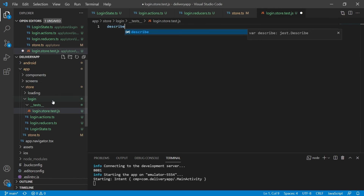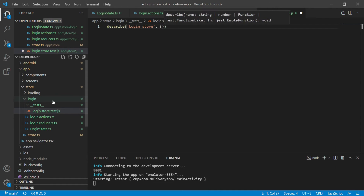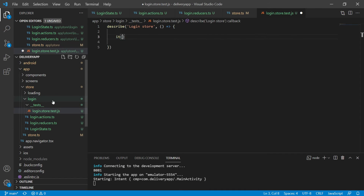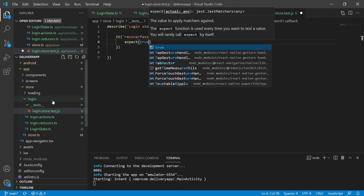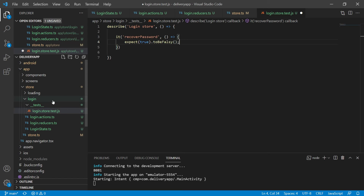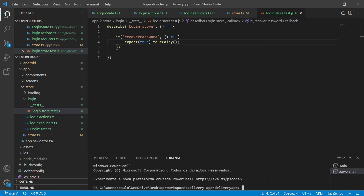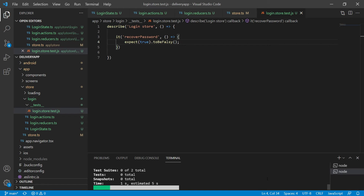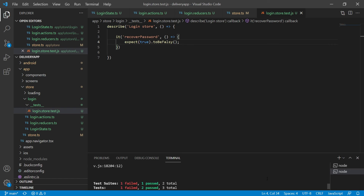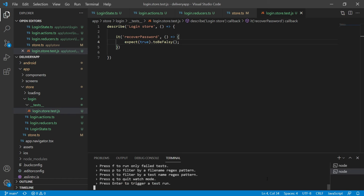In this file, I'll describe the login store tests and start by creating a test for the recover password action. I'll start with a failing test — expect that true is false — then save and run our tests from the command line using npm, keeping it watching for changes to rerun tests on every save. Now we have a failing test and can actually start programming.